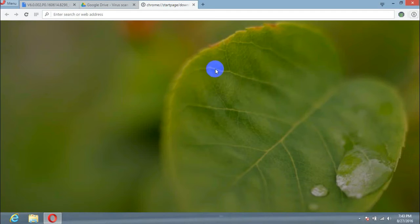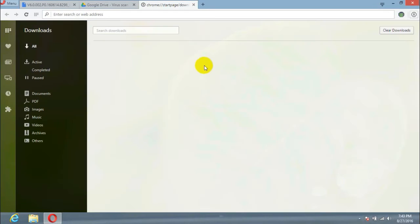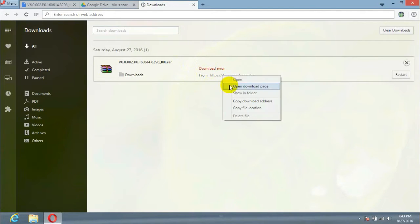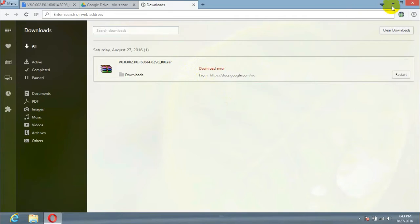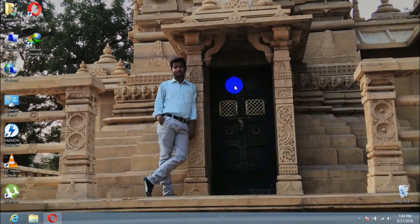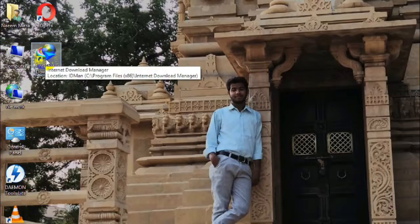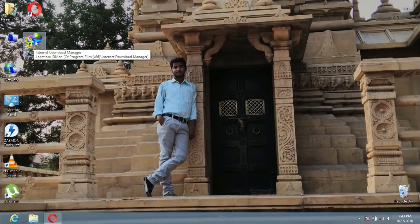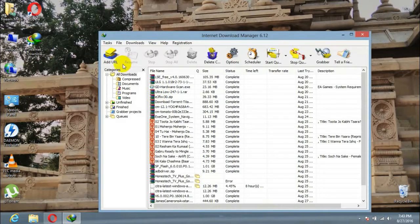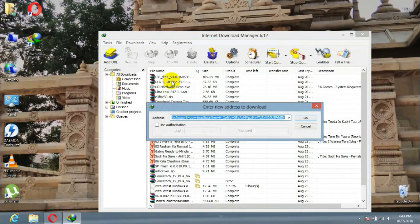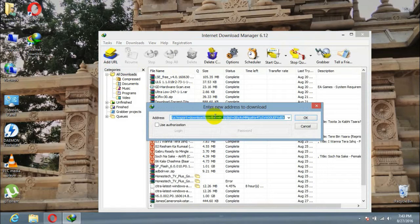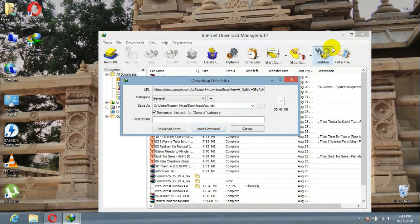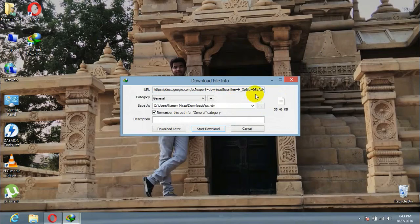Usually we used to copy the file URL and add the URL in Internet Download Manager so that you can download it, but it doesn't work. IDM will download an HTM file which is useless.